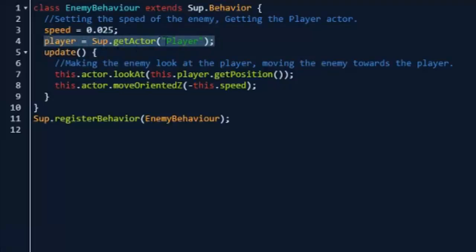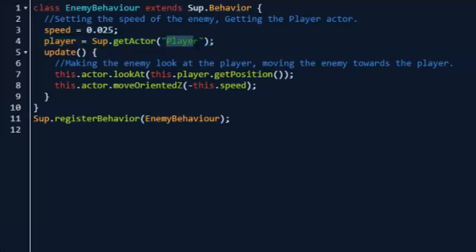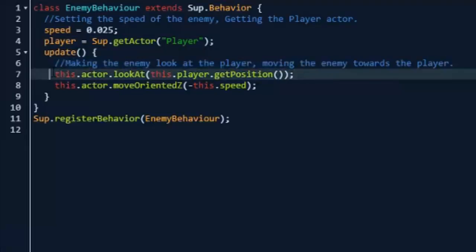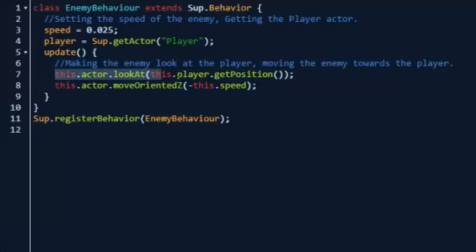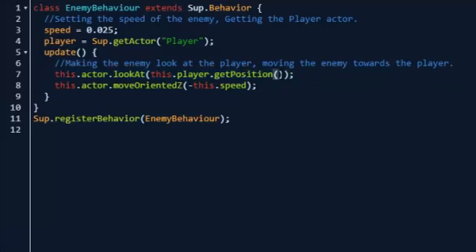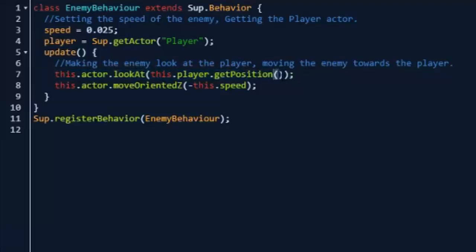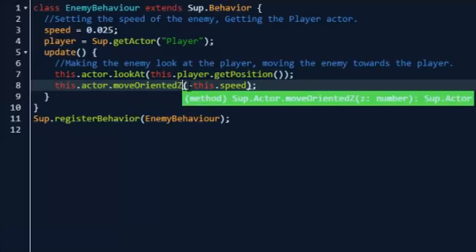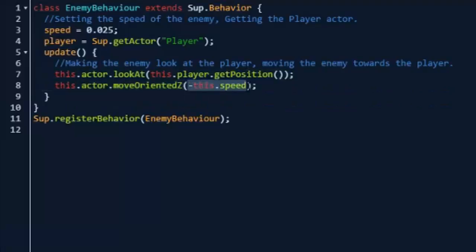Then in the update we're going to be making the enemy look at the player and then move the enemy towards the player. To do this we're going to do this.actor.lookAt this.player.getPosition, and it's very important that you have these open and close parentheses because then it will have nowhere to put the position. And then we're going to do this.actor.moveOrientedZ by negative this.speed.